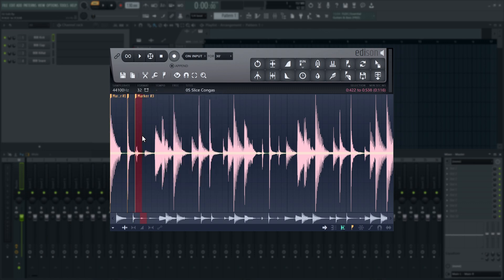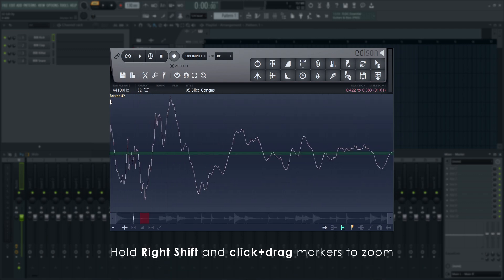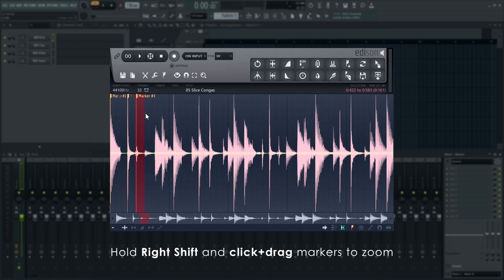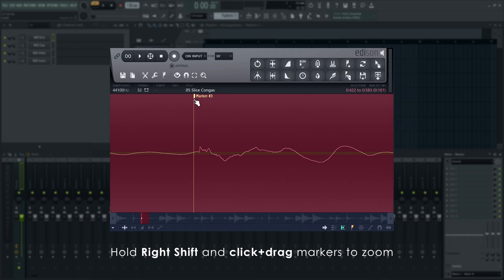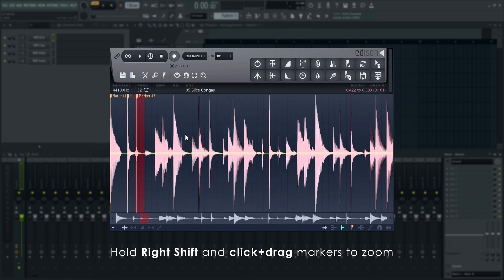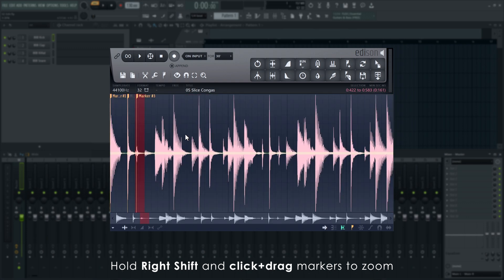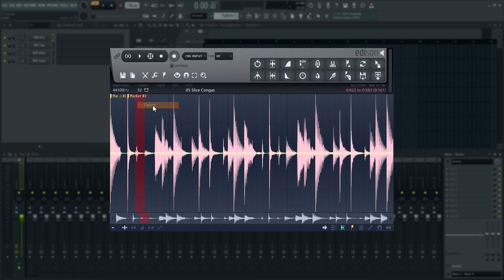To reposition, these can be clicked and dragged. To zoom in for fine adjustments, hold Right Shift when clicking on a marker. Right Click and select Delete to remove them.